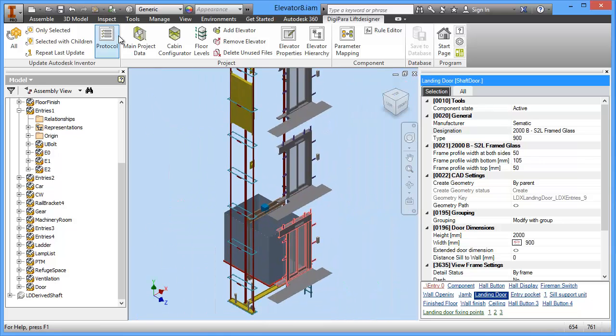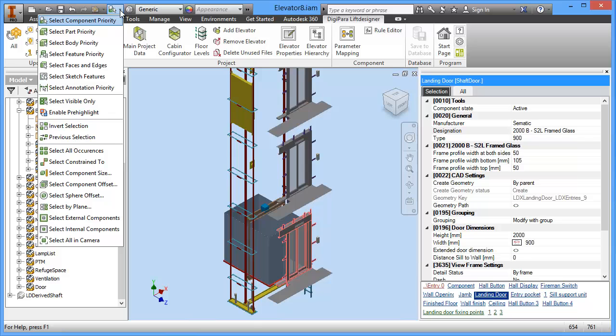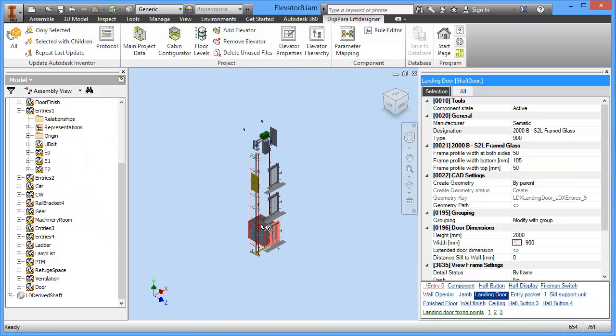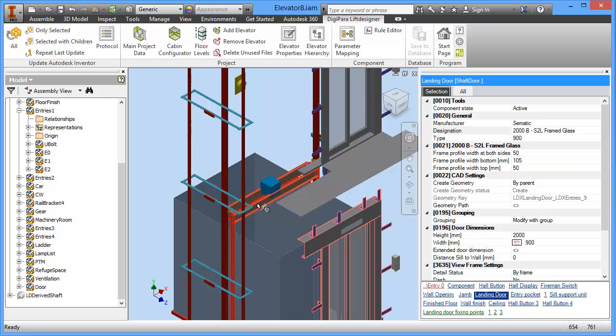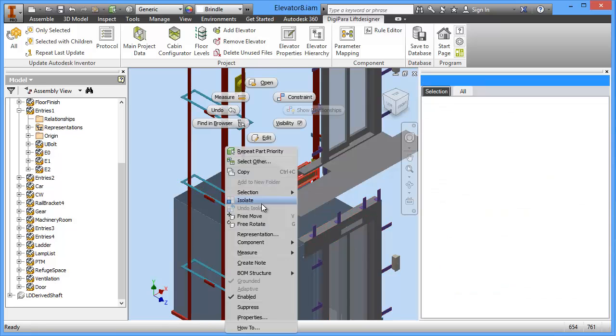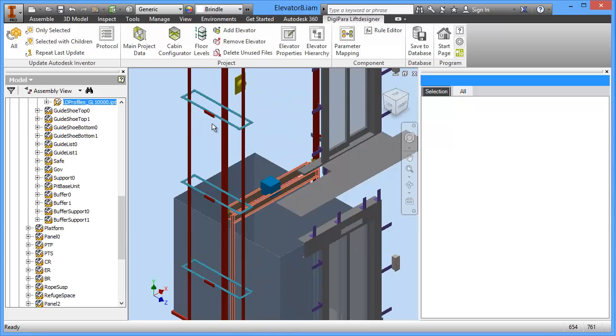What you can do is in this Autodesk Inventor ribbon, you choose select part priority and then you can choose this car frame, I select that and click on the right mouse button and click on find in browser.